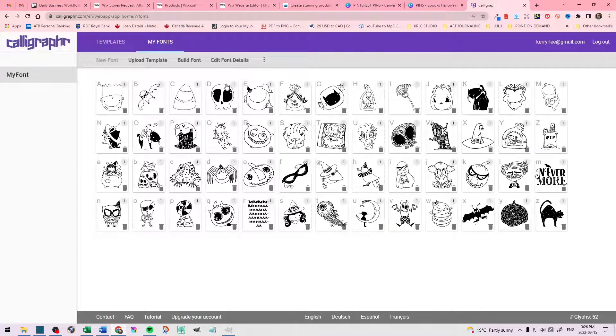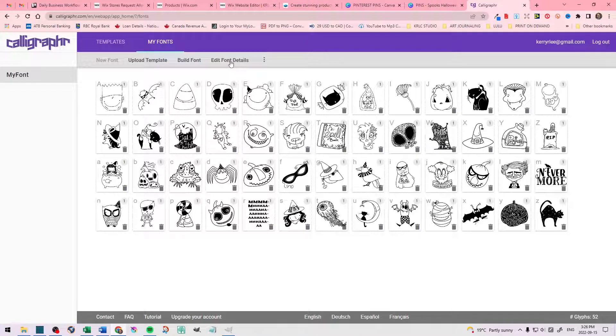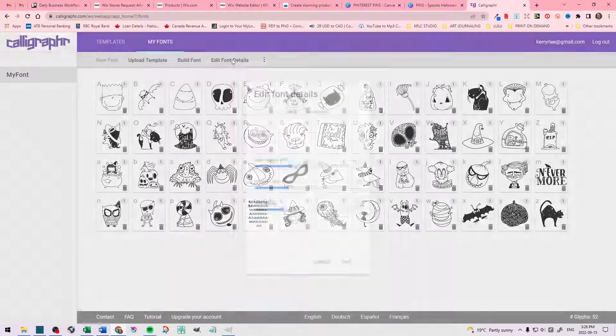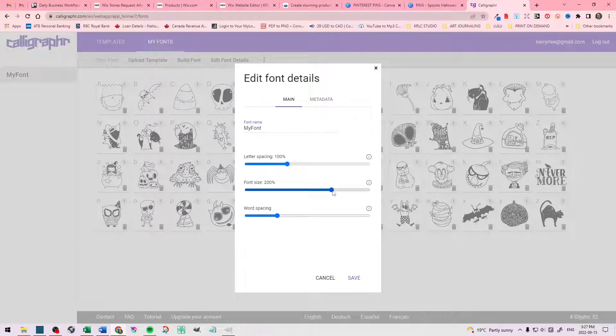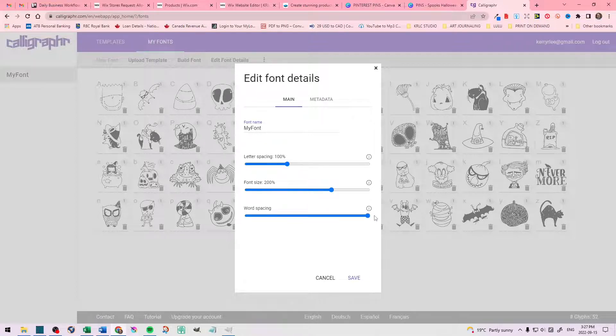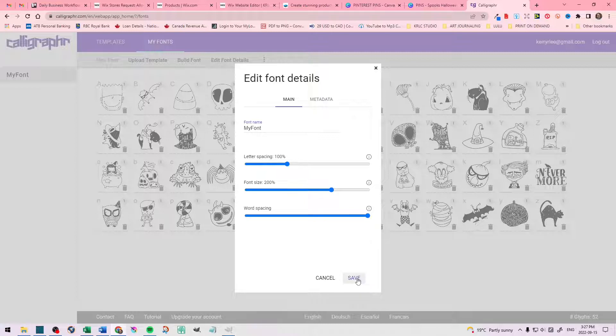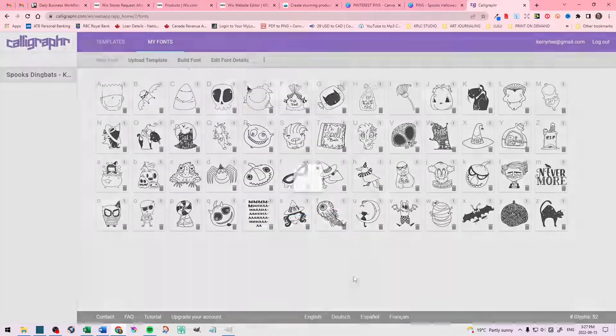And there you go. Now before we download this font, we need to edit it. So we're in the Edit Font Details. The letter spacing needs to be 100%. The font size needs to be 200%. And the word spacing needs to go completely to the right side. Before we click Save, though, we have to go up to the top there and name our font. For this example, I've typed in Spooks Dingbats and then my store name. Then I hit Save.